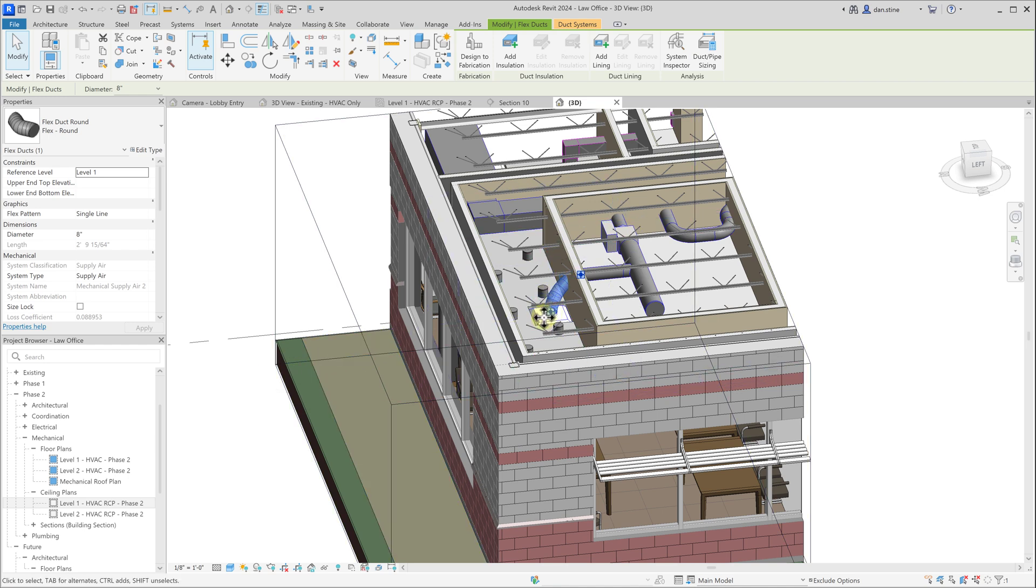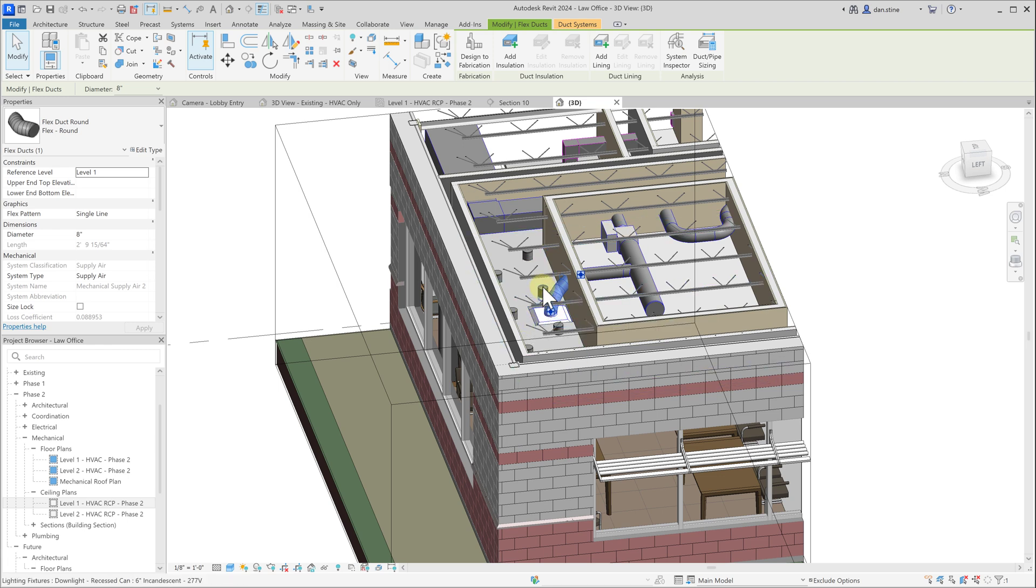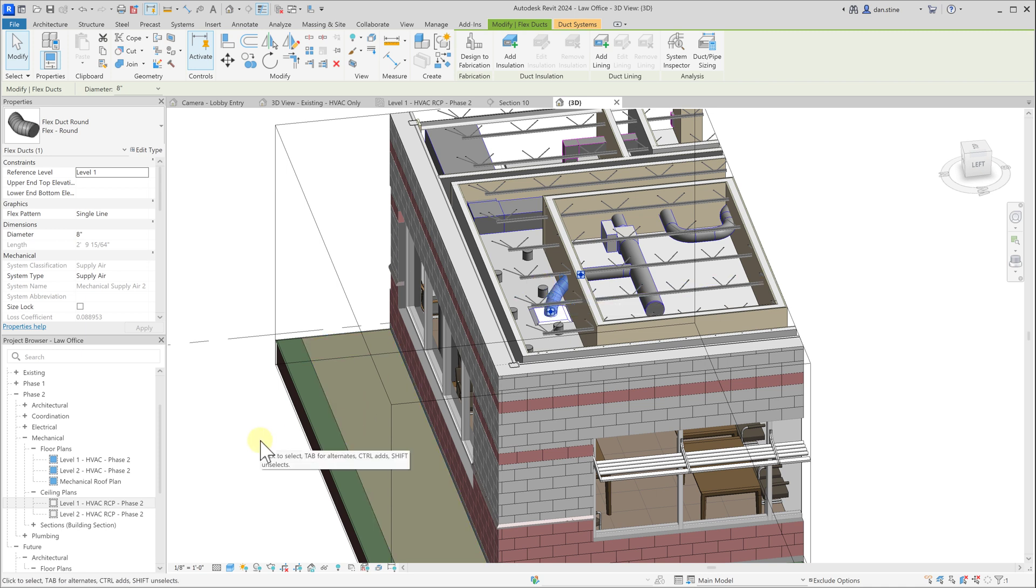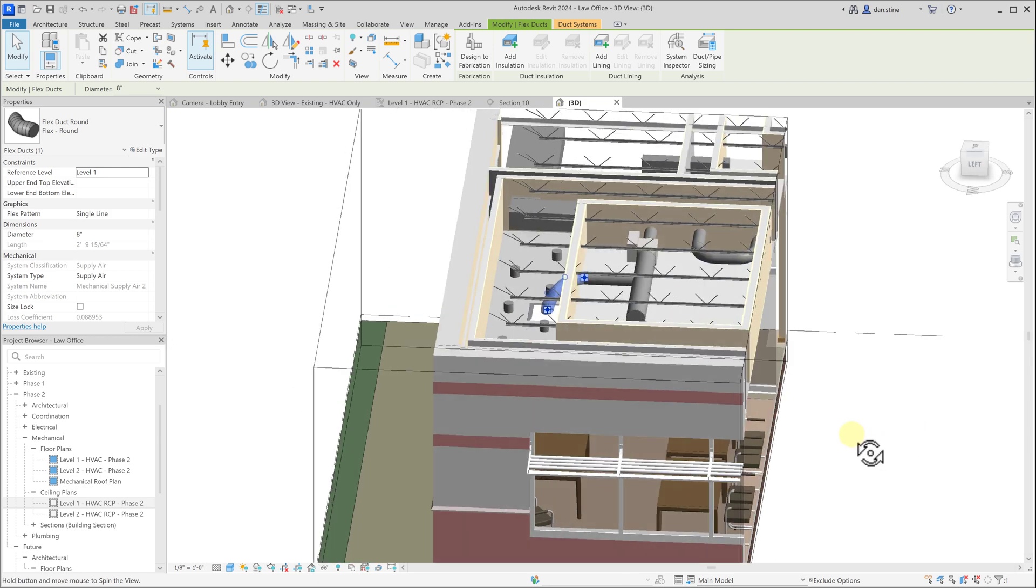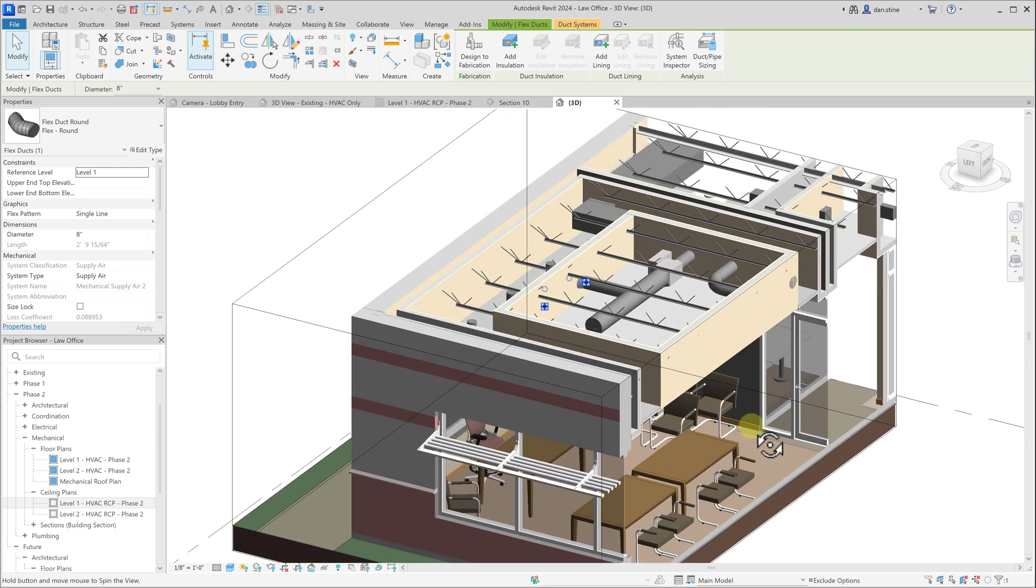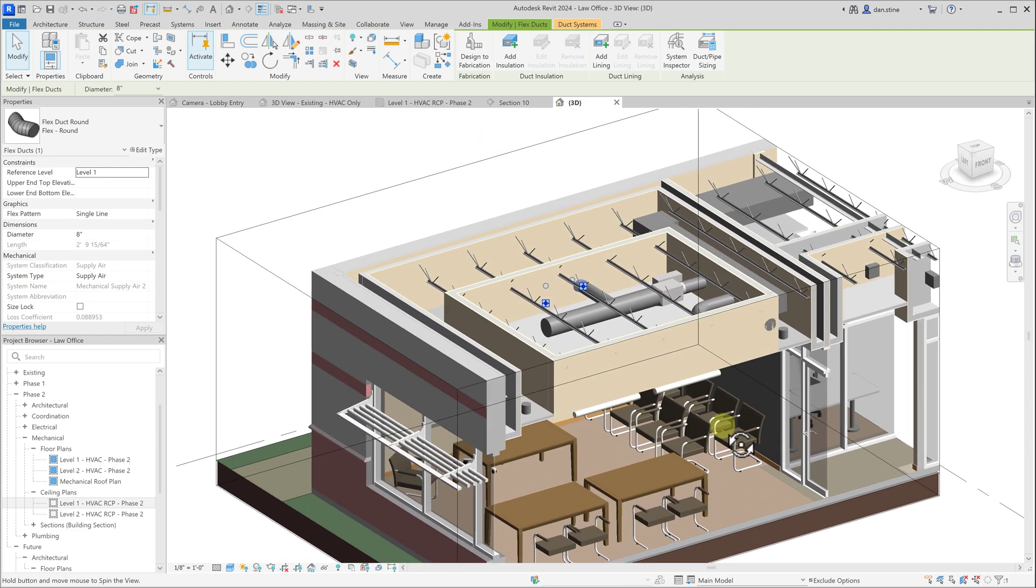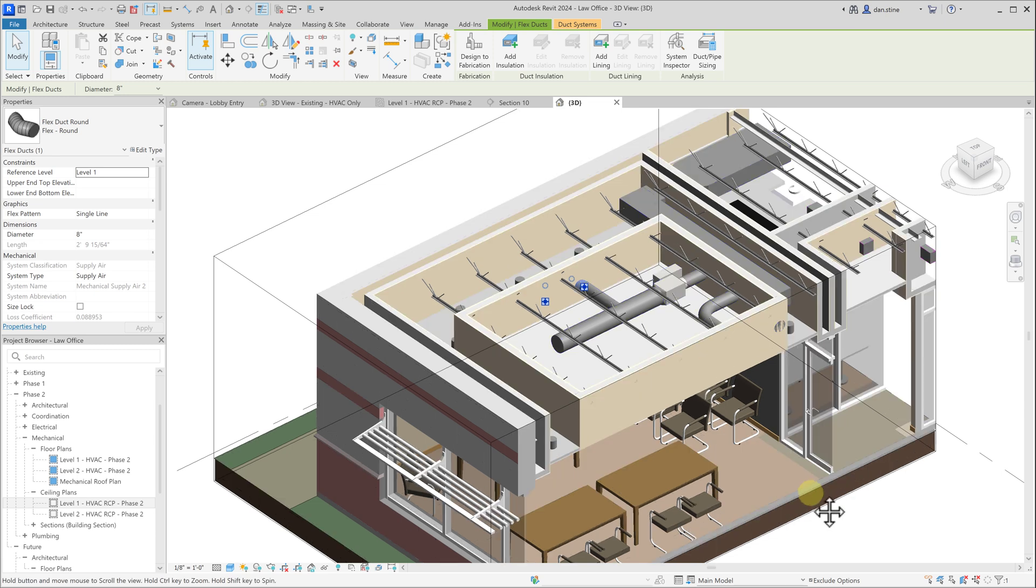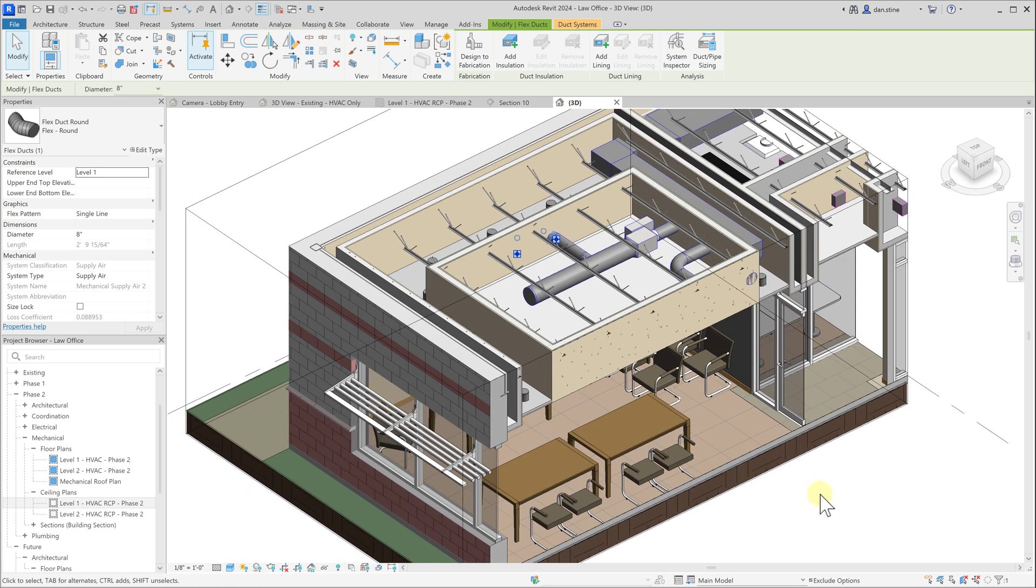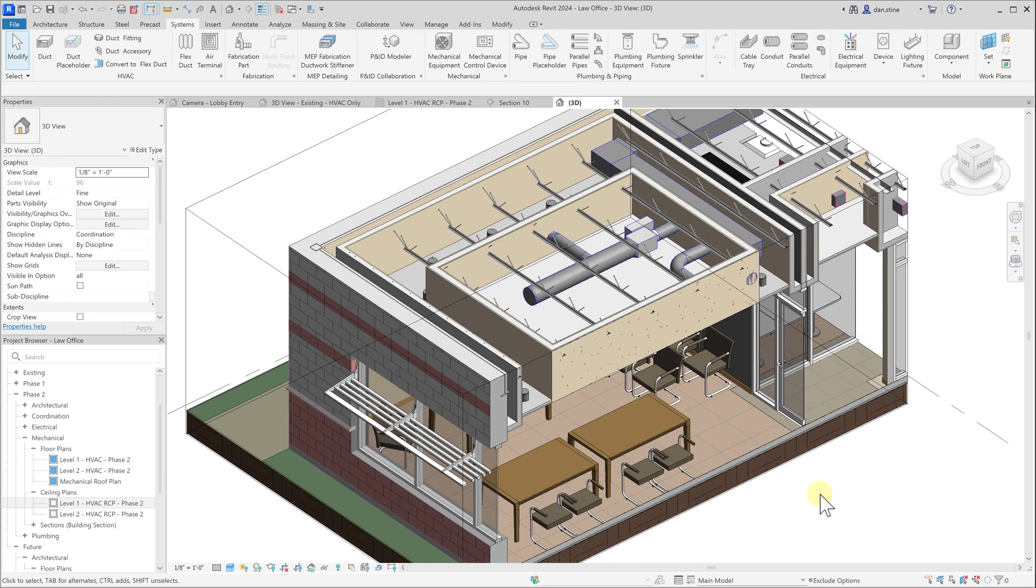sometimes the adjustments to the ceiling, which then indirectly adjusts the air terminal and then indirectly adjusts the ductwork, can produce some unexpected results because there might not be enough room in there for the elbows and things to adjust and become smaller. So that's a quick look at adding ductwork in Revit.